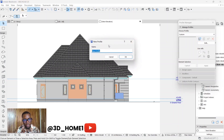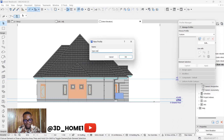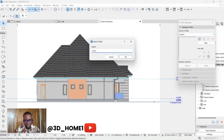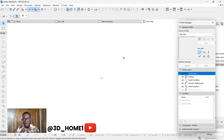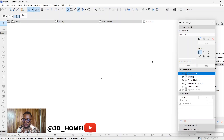From Profile Manager, click on the little plus sign — this will allow us to create a new profile. Type in the name; let's say 'Type 1'. Use a capital letter so it stands out. Click OK.